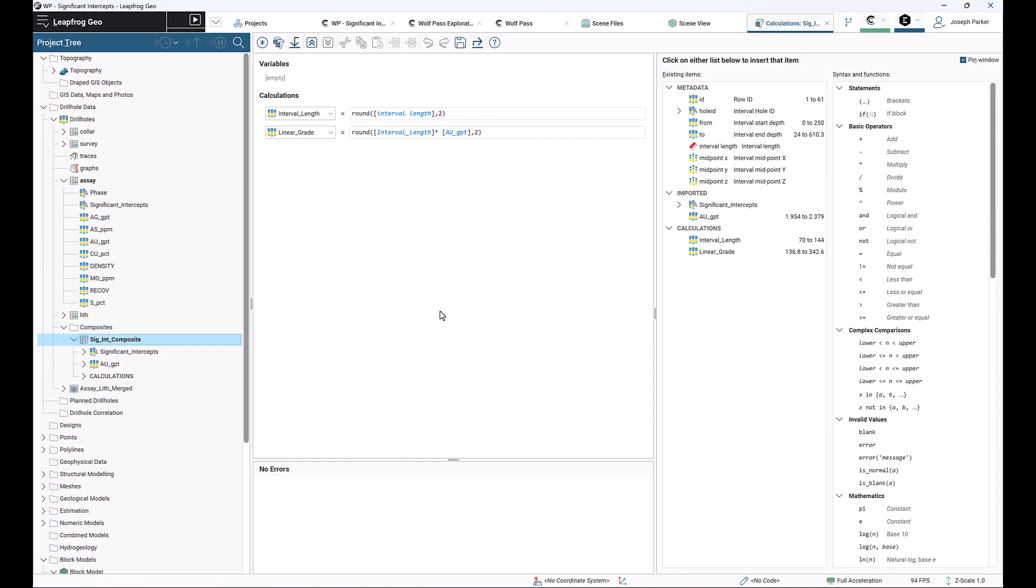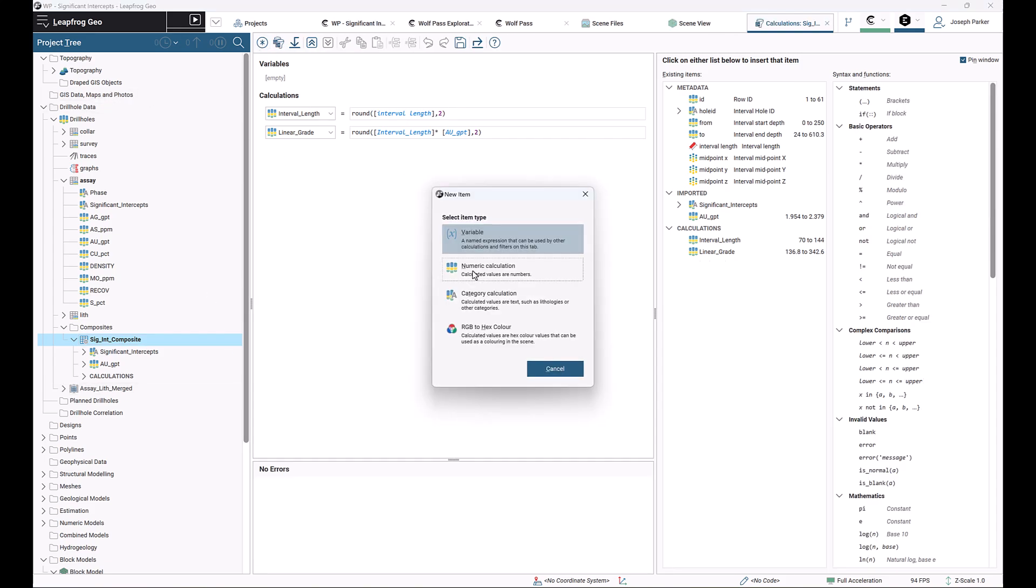Then we're going to use the new button at the top to make a new numeric calculation. The answer is going to be a number, so it's a numeric calculation. If the answer was a category or word, it would be a category calculation, but we're choosing numeric for now. Then you use the syntax provided.